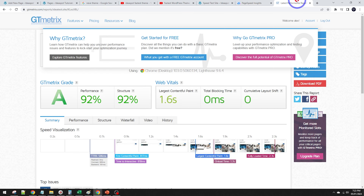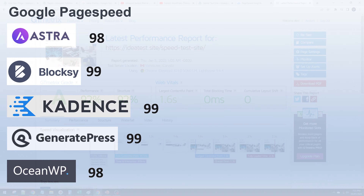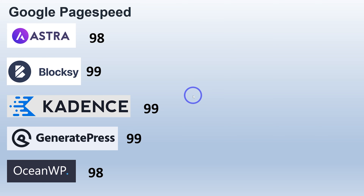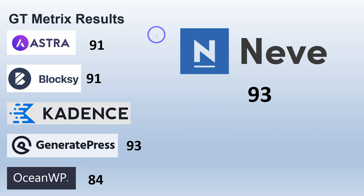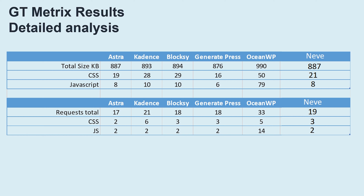PageSpeed Insights gives a perfect 100, which is ideal — just as fast as any of the other themes. On GT Metrics it's getting a 92, which is excellent as well. Neve is the only one in Google PageSpeed to hit 100; the others all got 99 or 98, so basically no difference, but just a slight victory there for Neve.